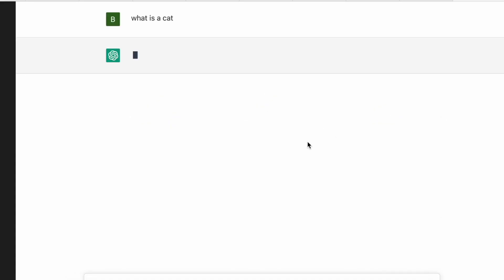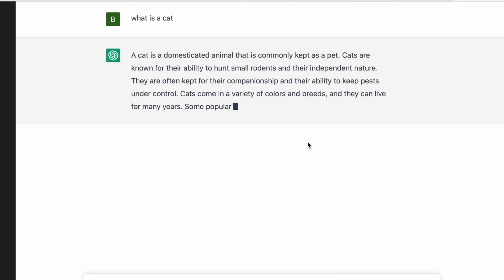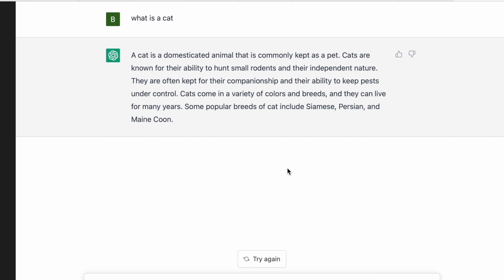From customer service to online shopping, one of the biggest advantages of Chat AI is its ability to handle multiple tasks simultaneously. Unlike a human assistant, a chatbot can handle multiple conversations at a time, which can save time and improve efficiency.